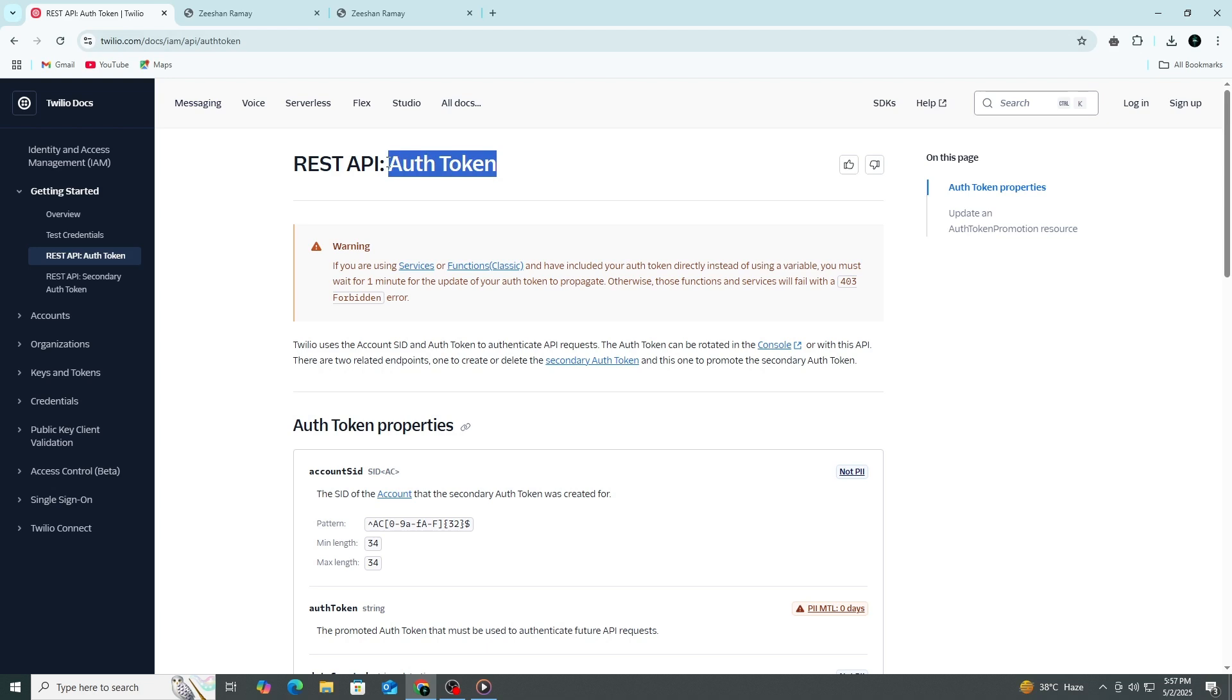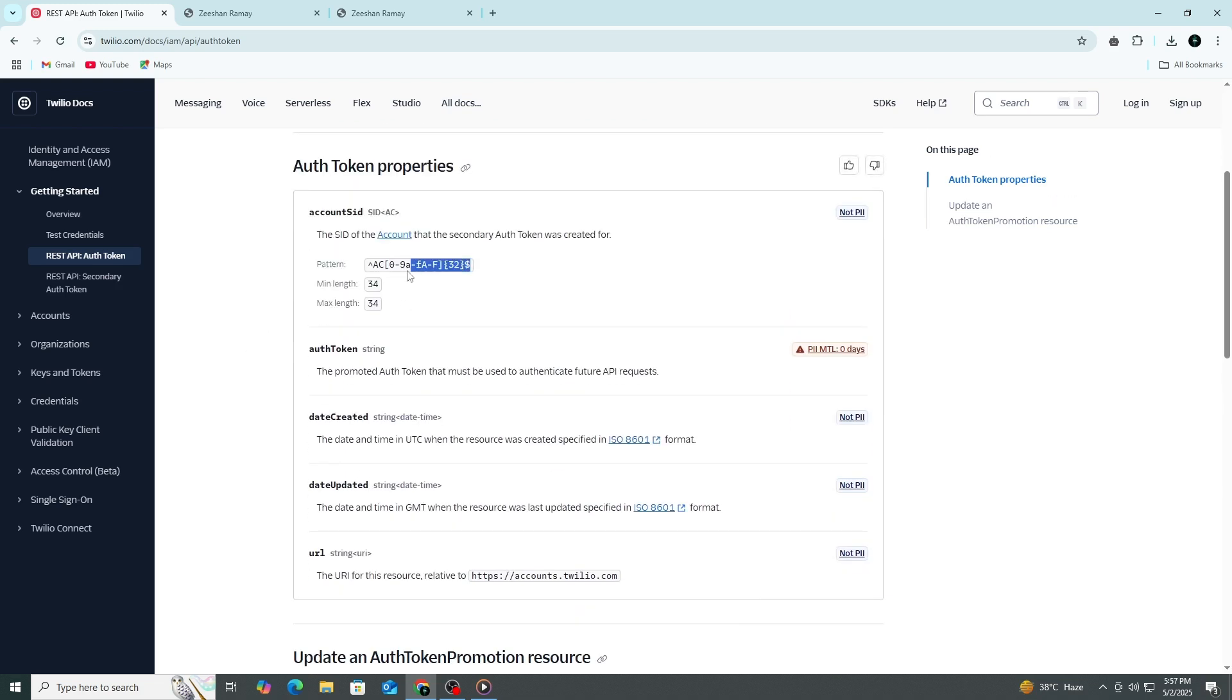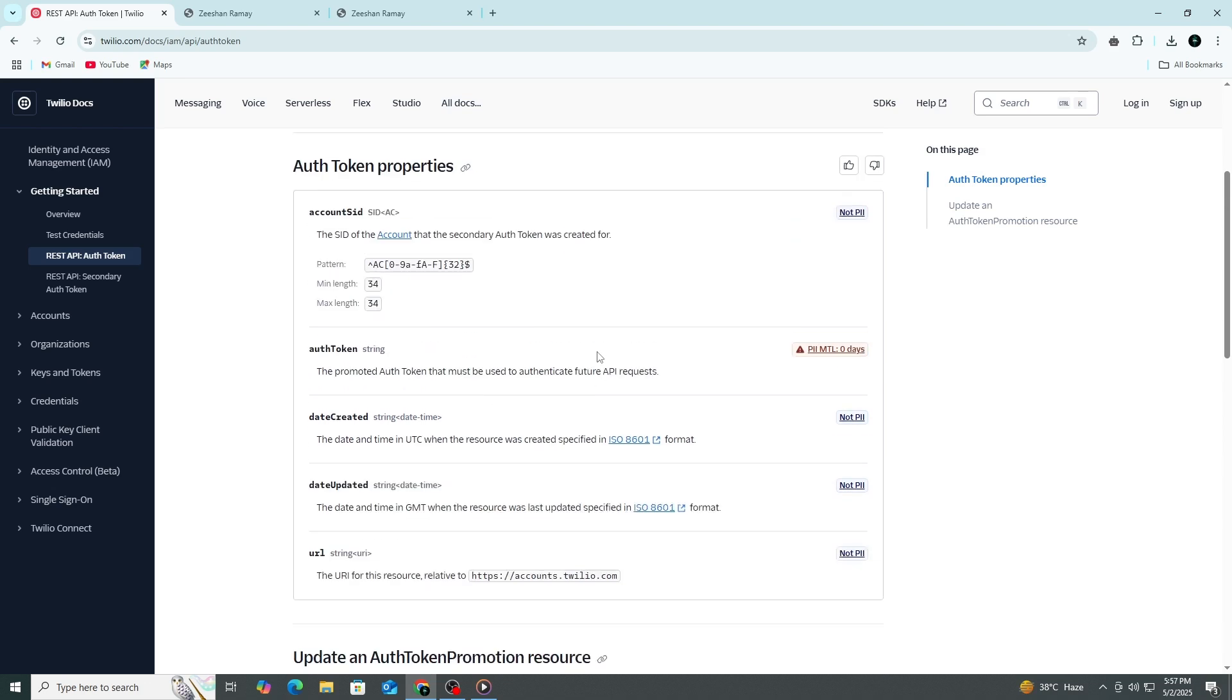Just go to your Twilio dashboard, look under Account Settings, and find your API keys. You may need to create a new key, give it a name, and choose the appropriate region and type. After creating it, Twilio will show you the SID and secret. Copy those.